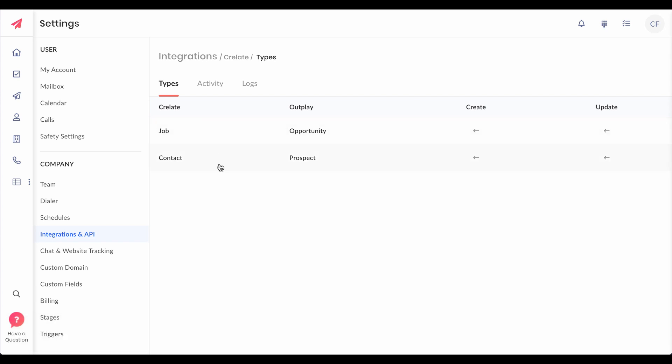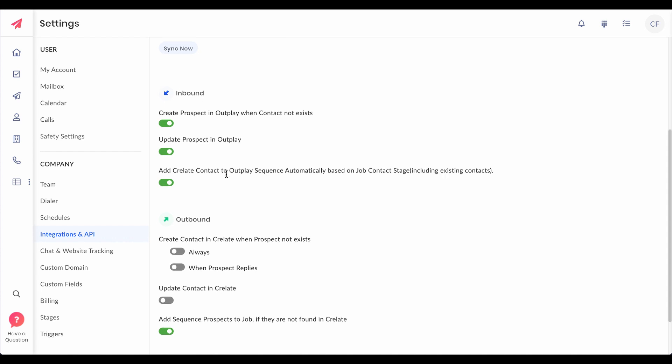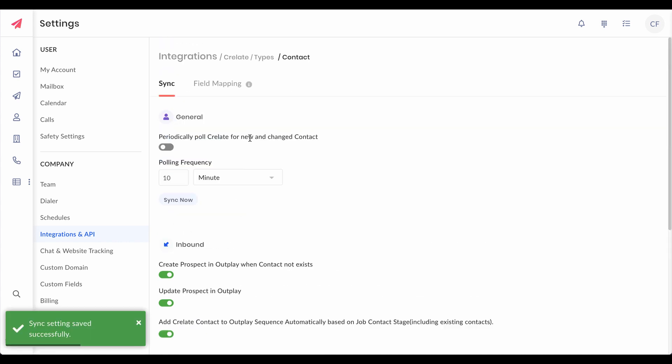Let's check the field mapping once and switch on the polling. These are inbound settings which are by default on, which means Outplay always tries to pull data from Crelate, and these are outbound settings. You can switch them on which means Outplay can put back data into Crelate.